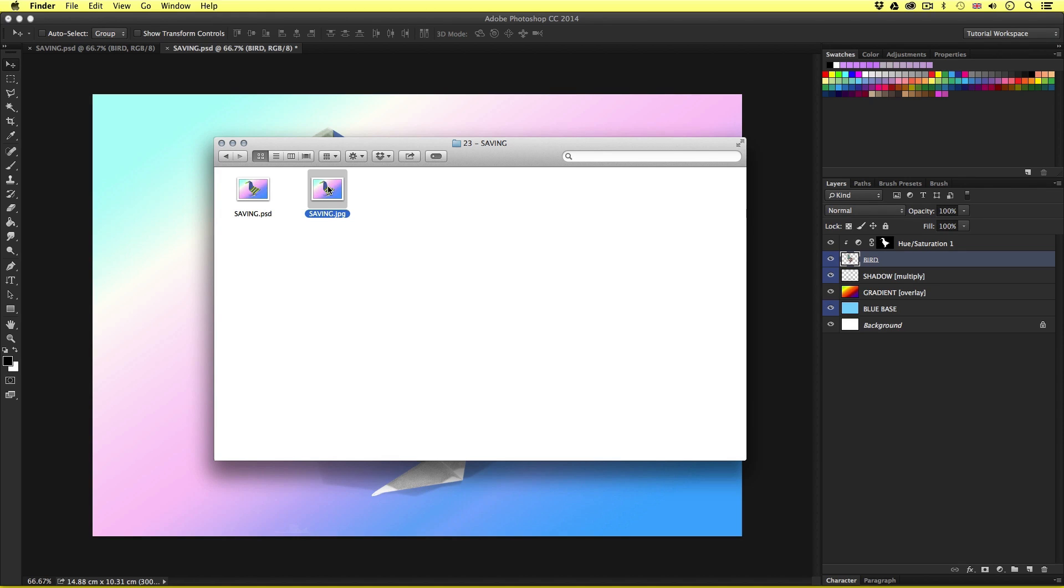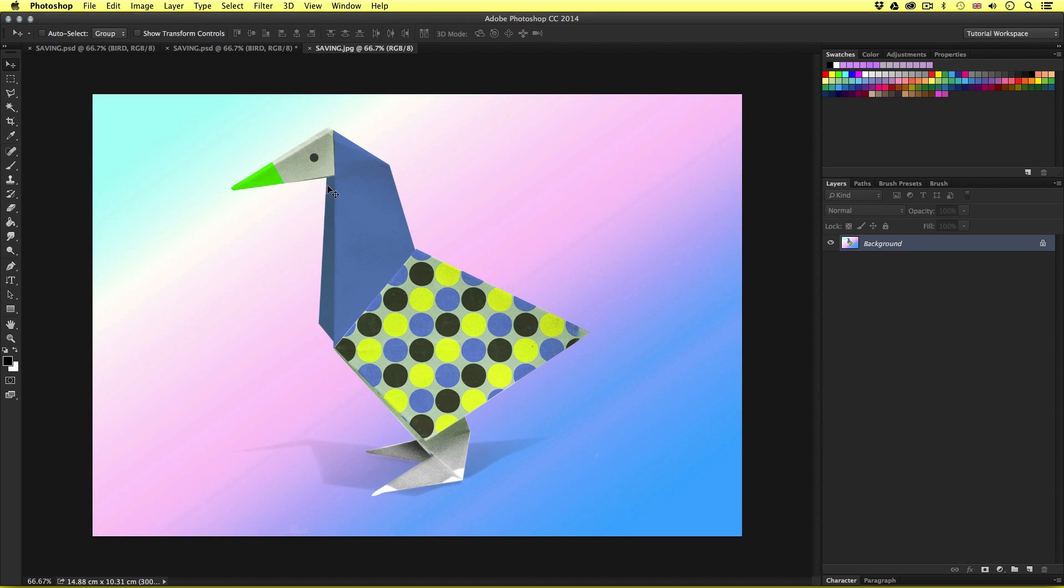So if I open this up with Photoshop this is now a single raster layer and all the effects have been flattened. Great.